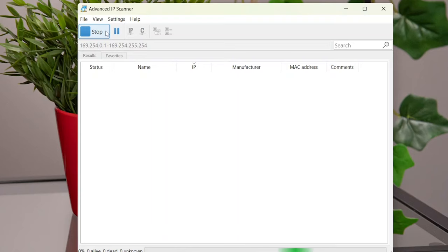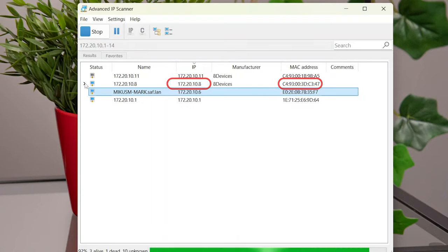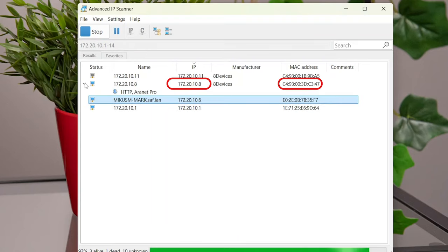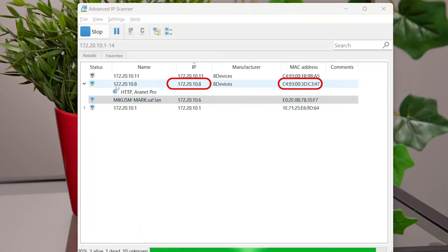After the scanning, locate the MAC address you noted earlier. This MAC address will help you identify the correct IP address of the base station if multiple IP addresses are found. The address in the IP column is assigned to ARINET base station.